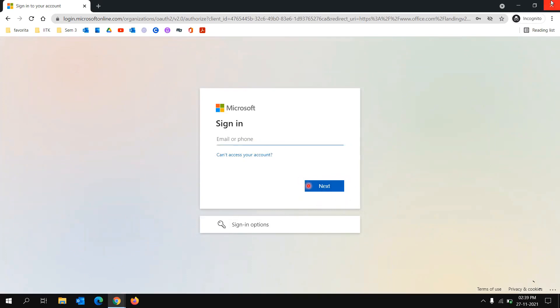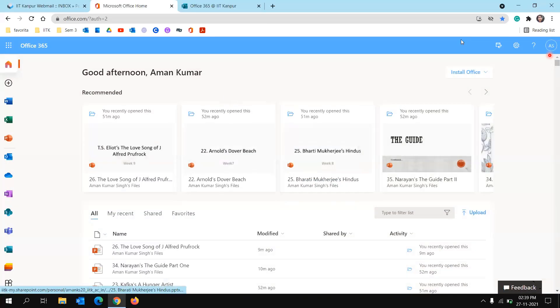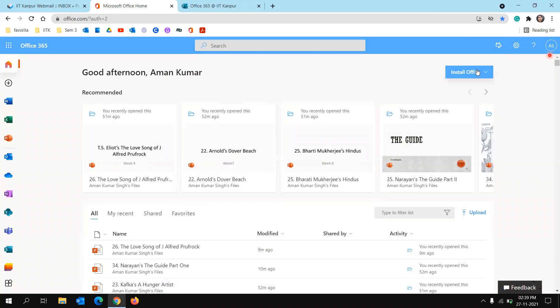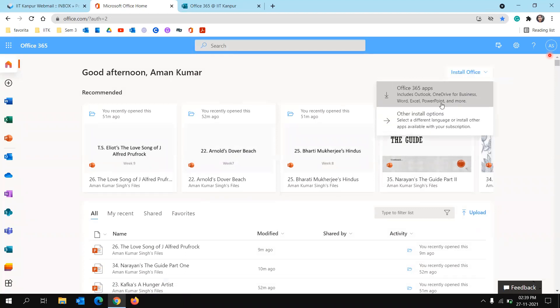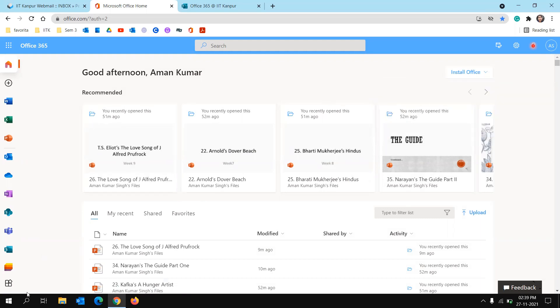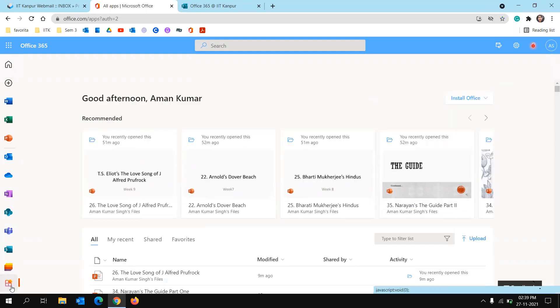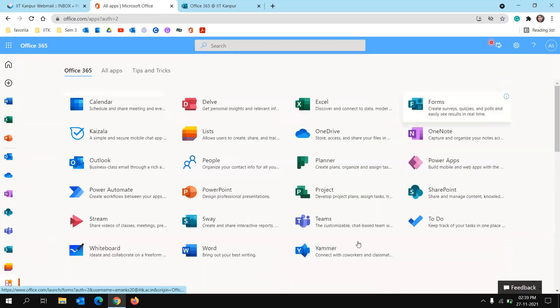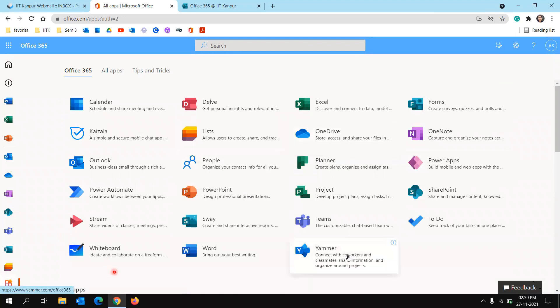And you will be logged in to a page like this. And now you can install Office 365 apps on your PC using this install tab, and also you can access all the apps that are there with Office 365.